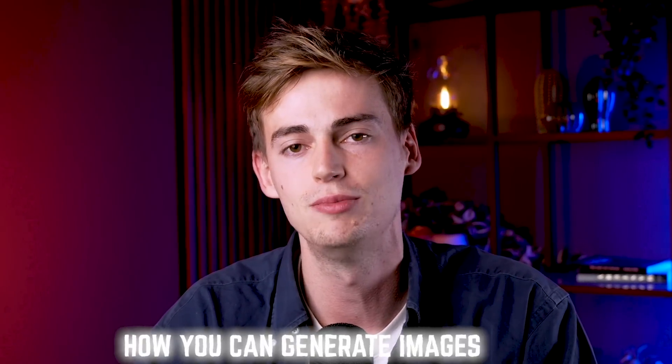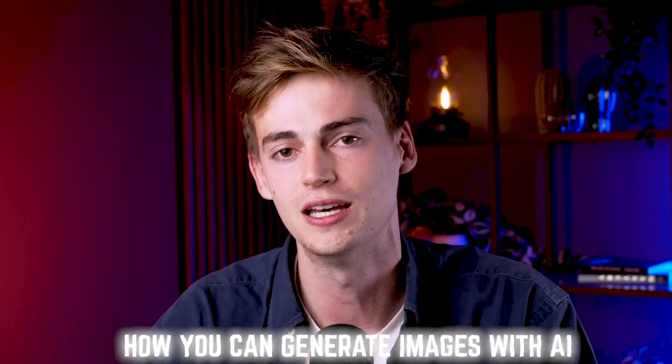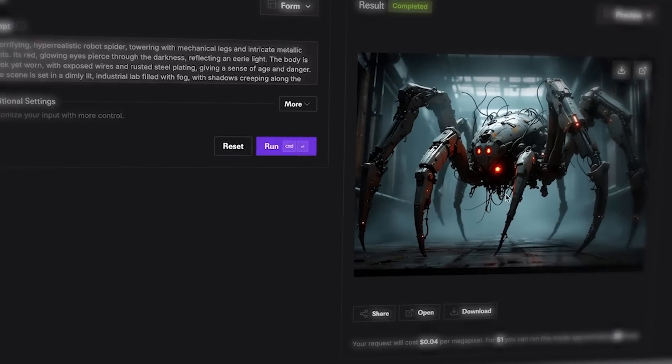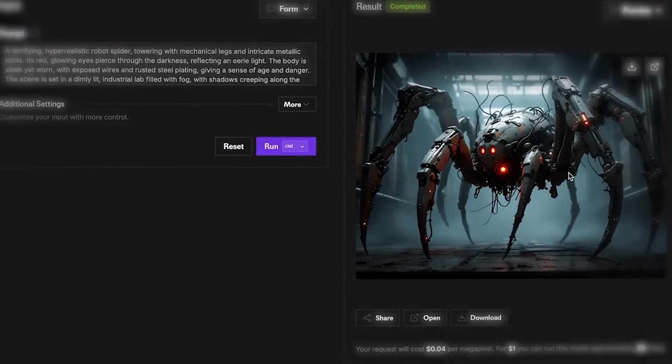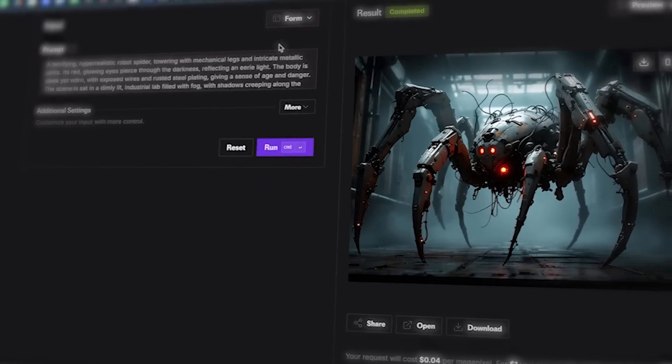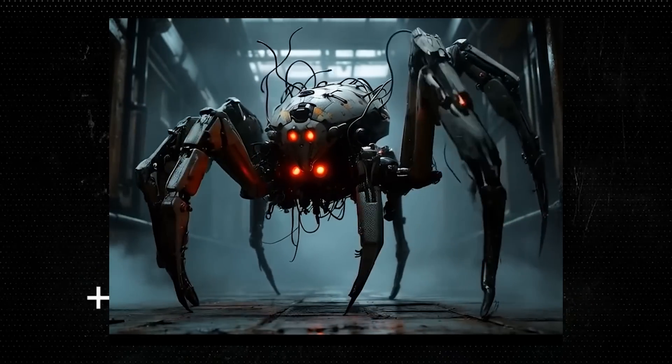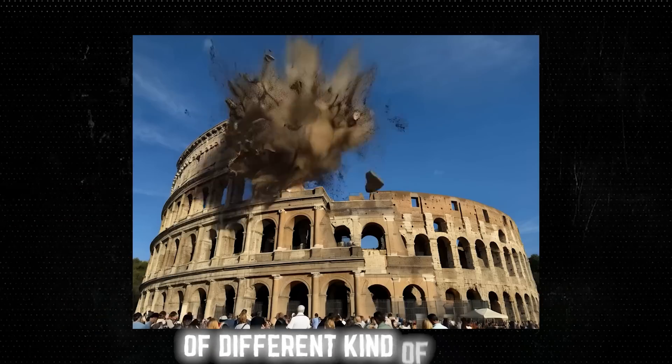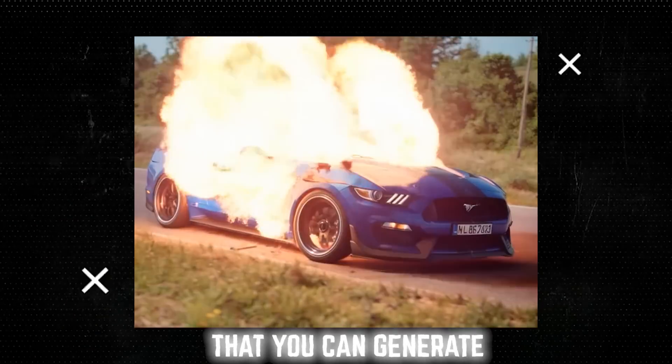I will be showing you different kinds of examples. I will show you how you can generate images with AI, and specifically we're using Flux for this to generate lifelike images and turn them into video. I will show you some examples of different things that you can generate, for example VFX like this.